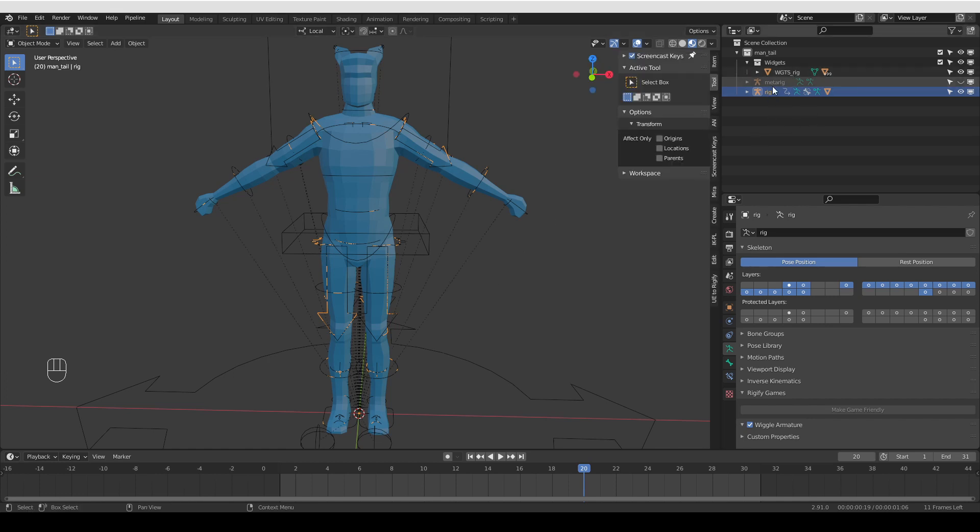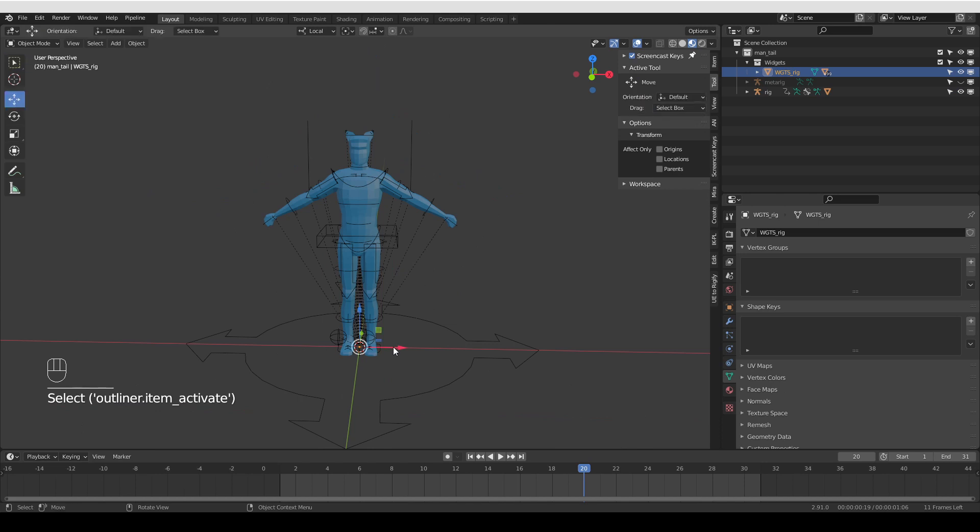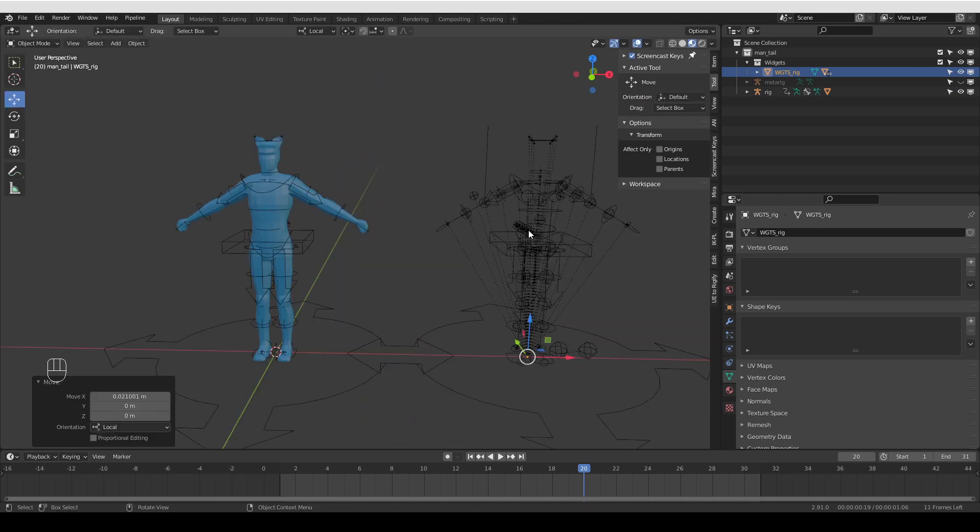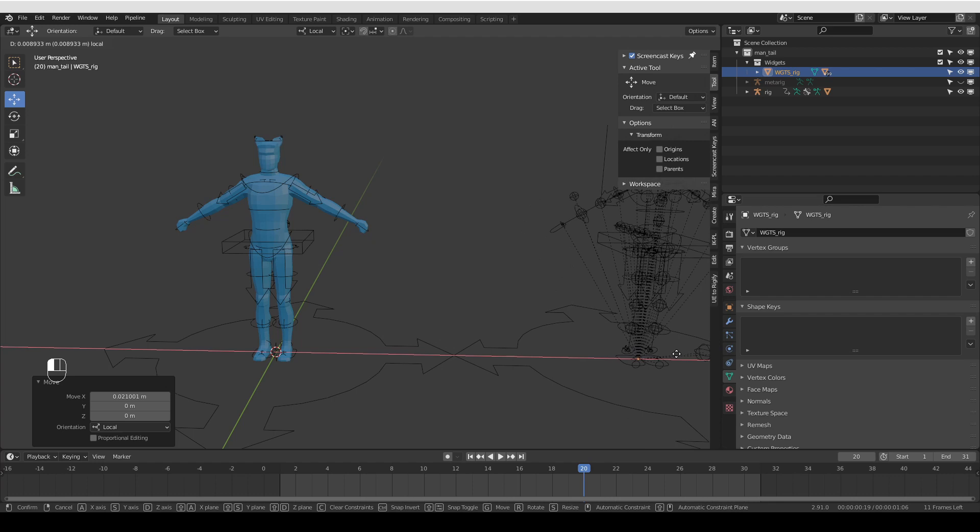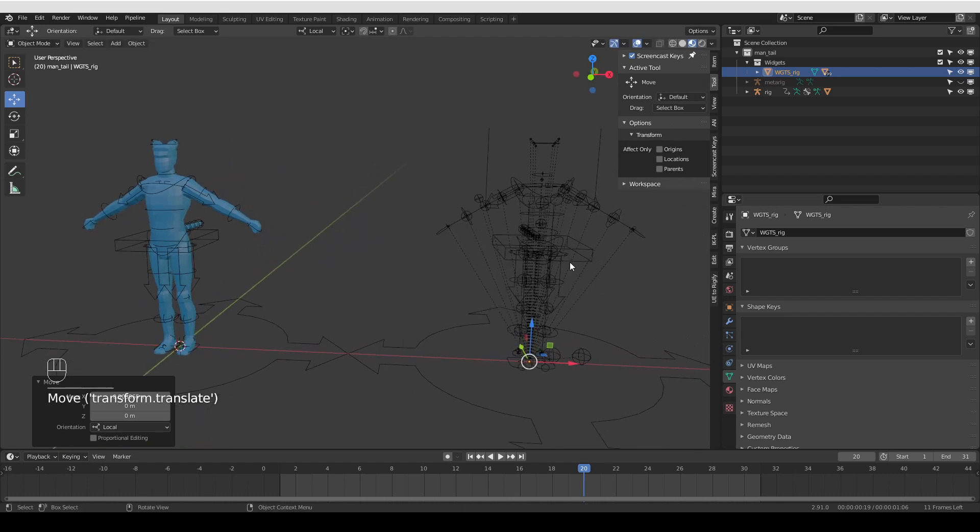Another thing is, if I just select this wgts underscore rig object that I see here, and then move it to the side, you'll see that all of my widgets move to the side. So all widgets are parented to this object here, which allows me to easily offset the whole collection of widgets any way I like.